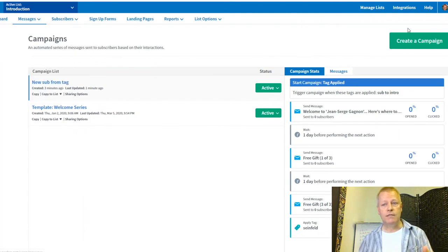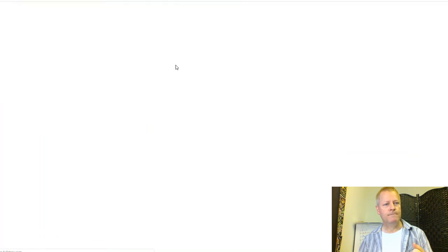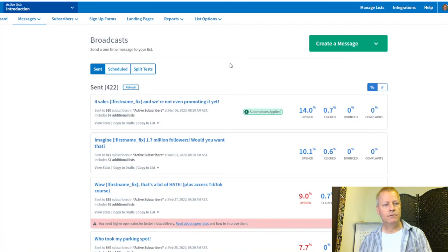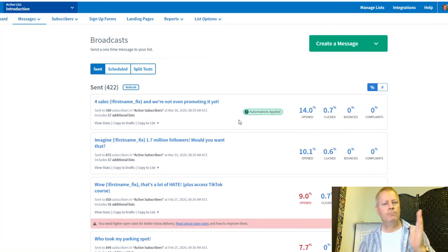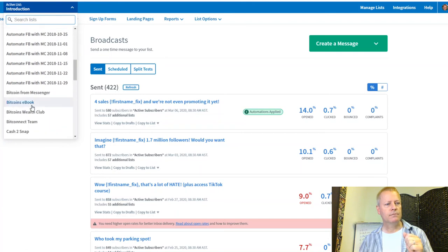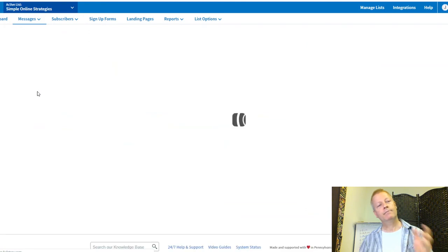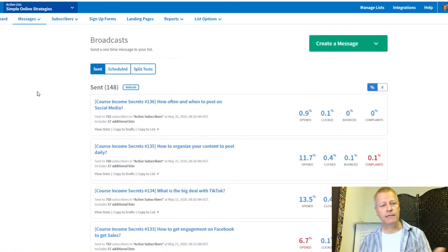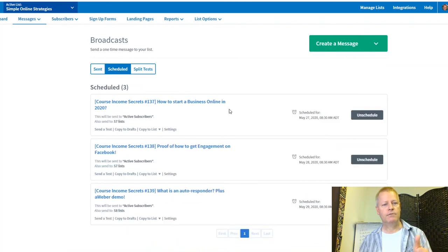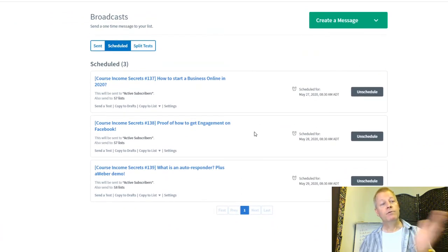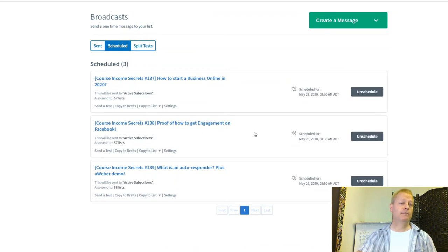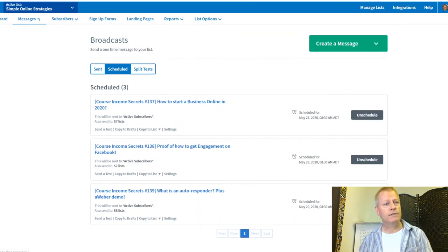If I go to Messages and look at broadcasts, I can see older messages — open rates aren't always great. I've got drafts and scheduled messages in my Simple Online Strategies list. I should probably move those to the Introduction list, since that's where I'm managing the Seinfeld segment.